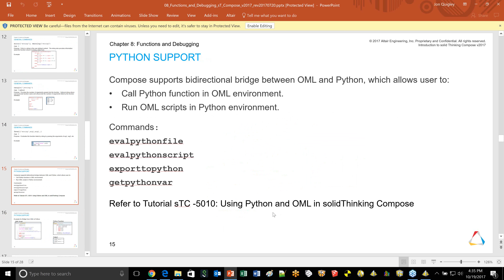A recent addition in the latest version of Compose is a two-way bridge between Python and Compose. Inside Compose you can have commands to evaluate a Python script, evaluate a Python file, or grab data from a Python memory space. Similarly in Python you can run a Compose OML script or file or grab Compose data. It opens the doors of each code seeing each other — you can trade data and push from one memory space to another. There is a tutorial for this.